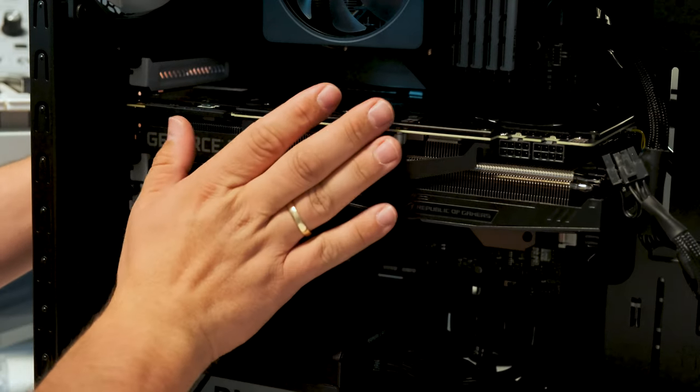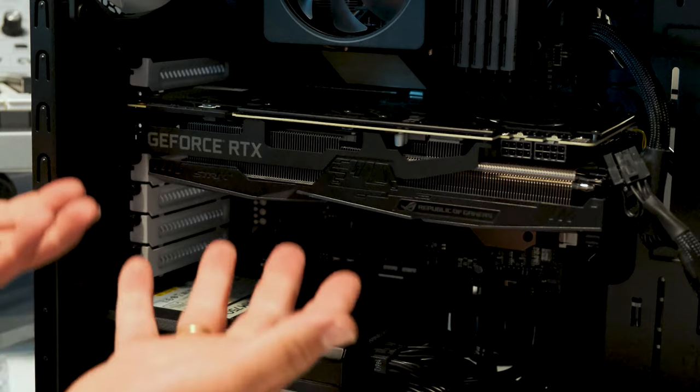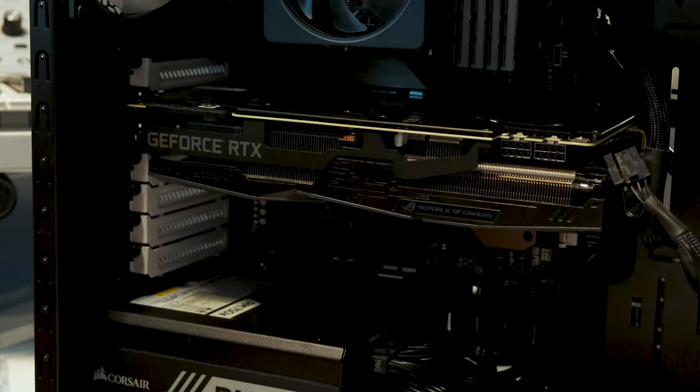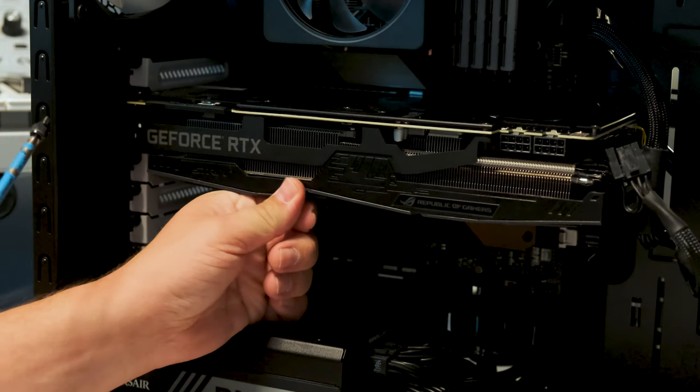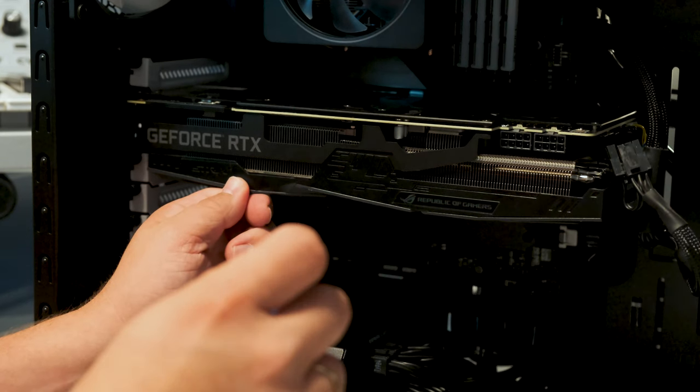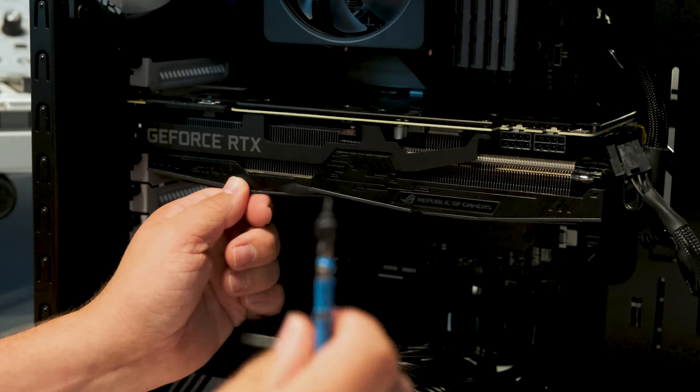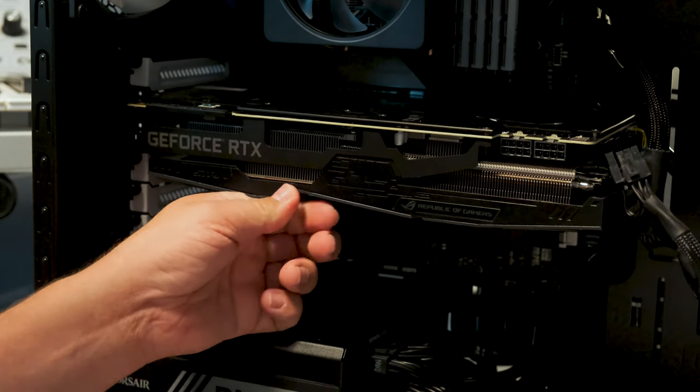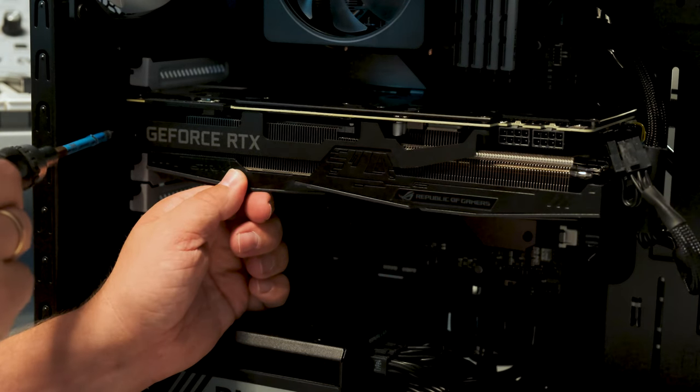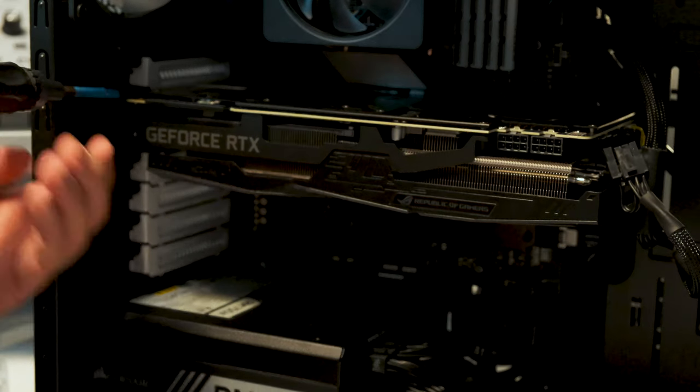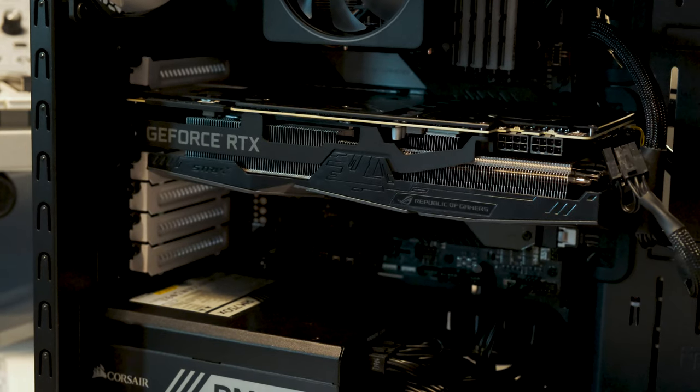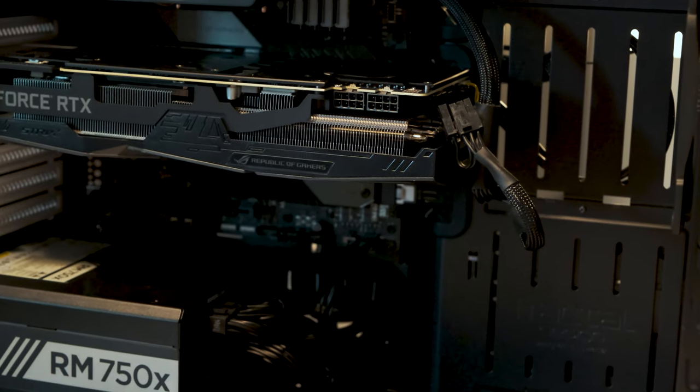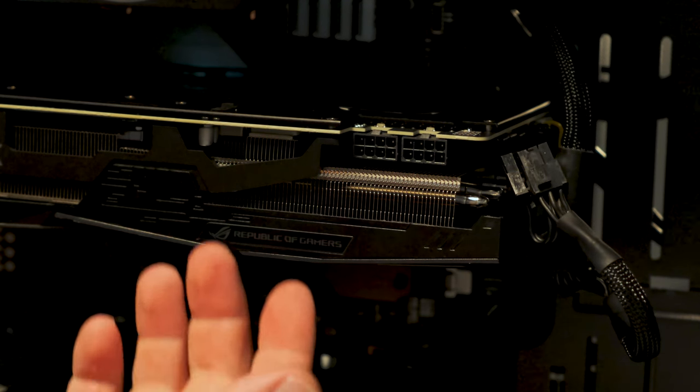You can hear a little not a click but you can hear that it kind of attaches into the slots. This is a huge GPU so it sags a little. So what I do when I screw it in is that I try to hold it up a little like so. And having a magnetic screwdriver is recommended. And now the GPU is installed inside of the case.